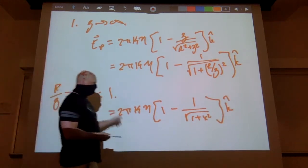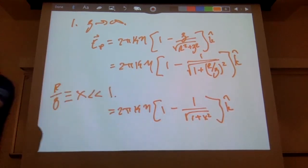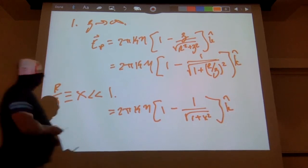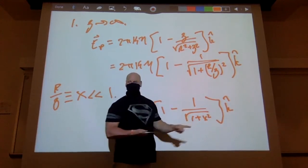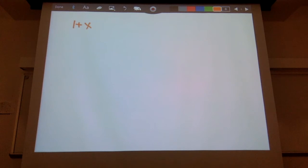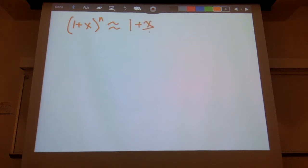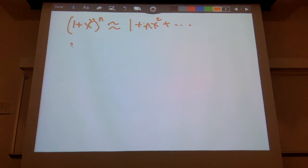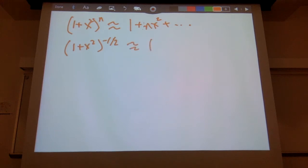We now Taylor-series expand about x ≈ 0. The Taylor series says (1 + x)^n ≈ 1 + nx for small x. In our case we have (1 + x²)^(−1/2), so n = −1/2, giving 1/√(1 + x²) ≈ 1 − x²/2. So the quantity in brackets becomes 1 minus (1 − x²/2), which equals x²/2.